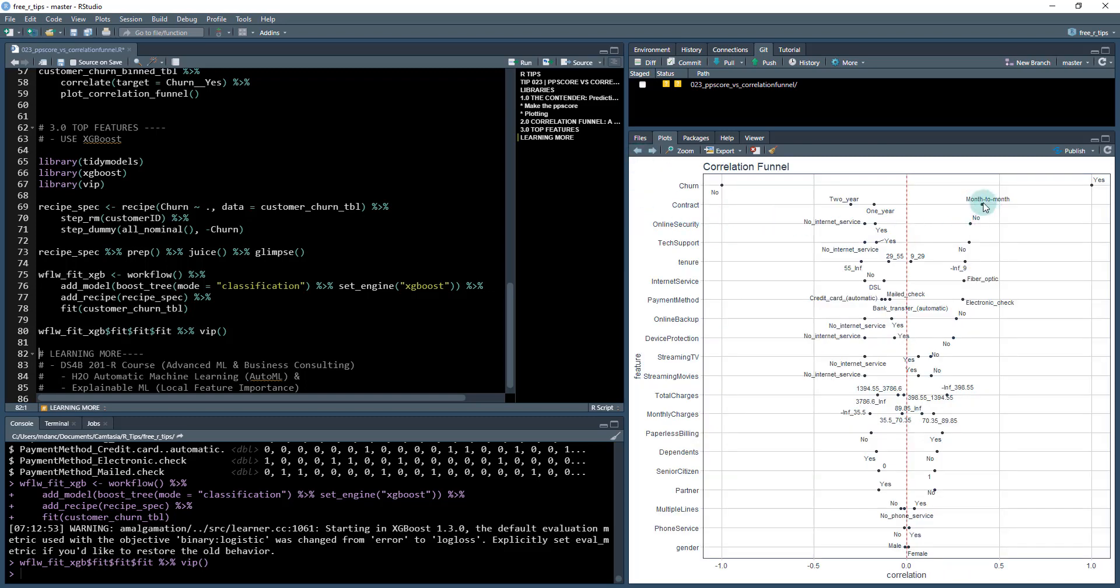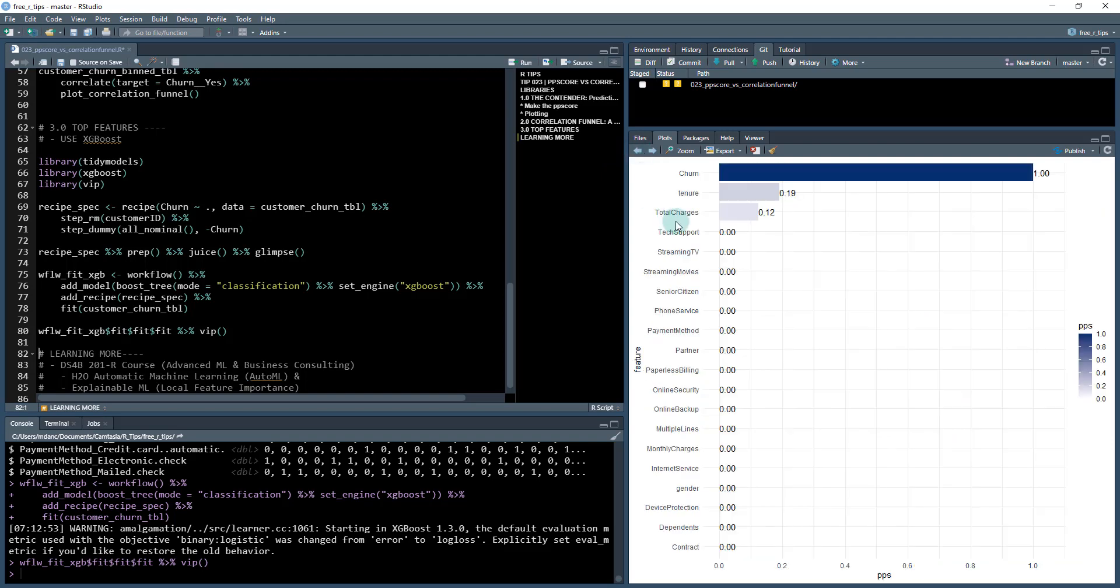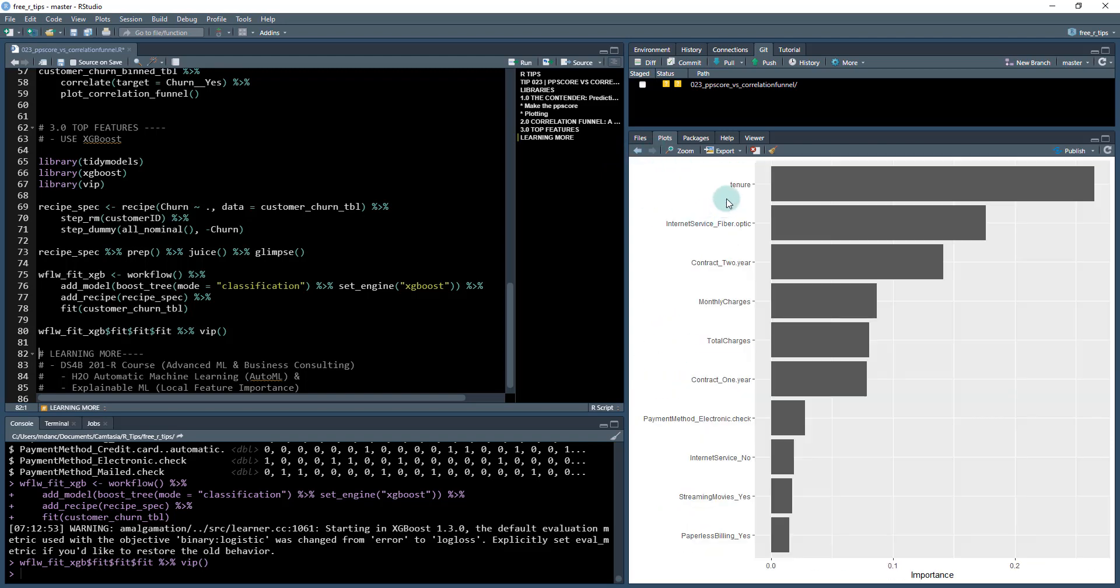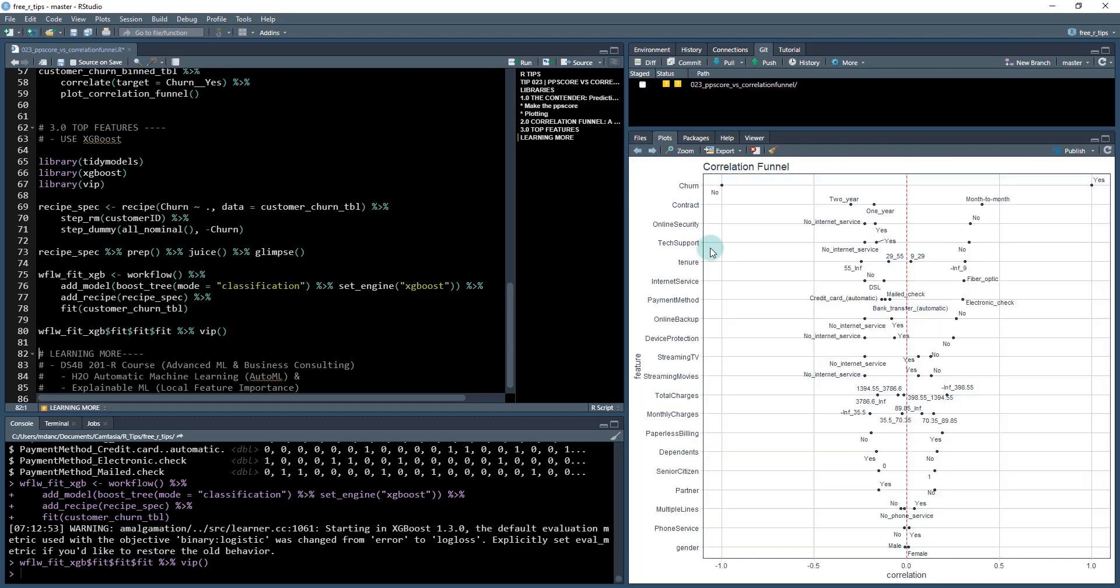So let's check out and see which one's got those. Contract is in here. We're seeing online security, which online security no, I believe was not one of the important features. Let's see online security yes, that is not in there. And let's see what else, tech support. We do see tenure here and we're seeing that's got a high positive. So this tells you that negative infinity to nine, so when they have low tenure, they're much more likely to churn.